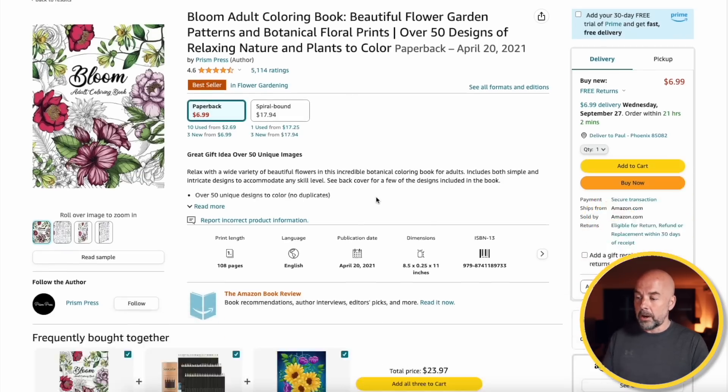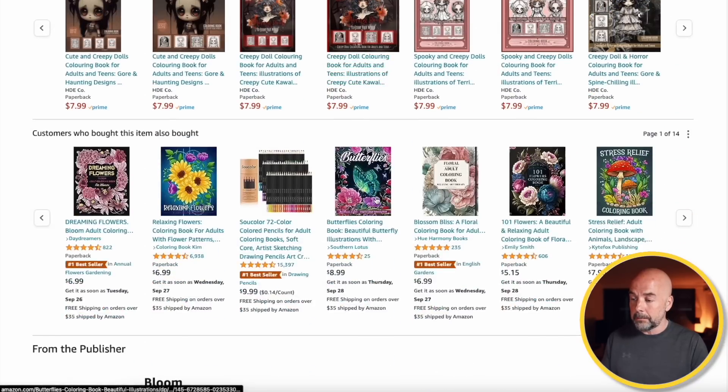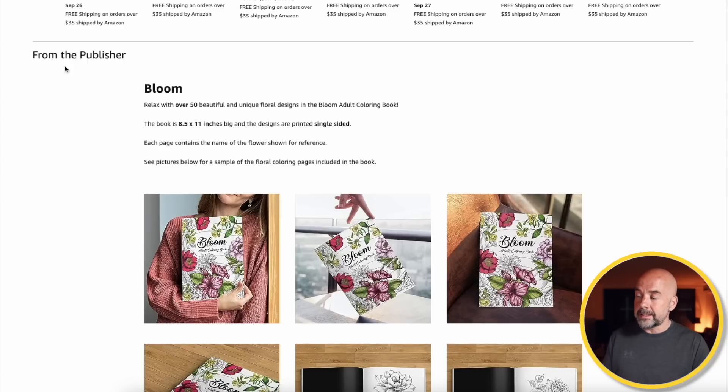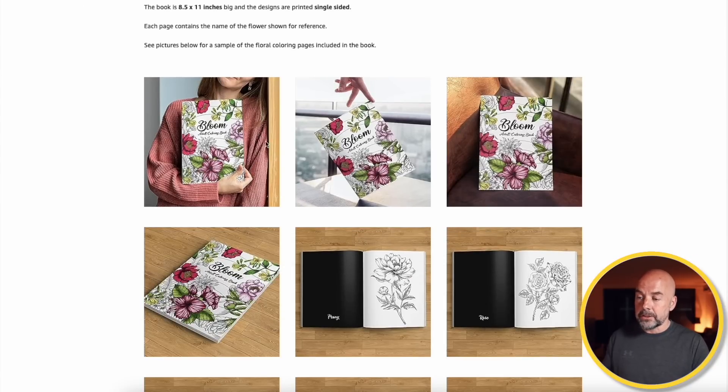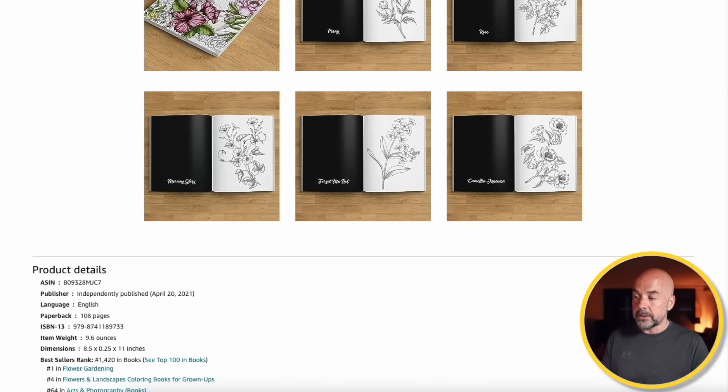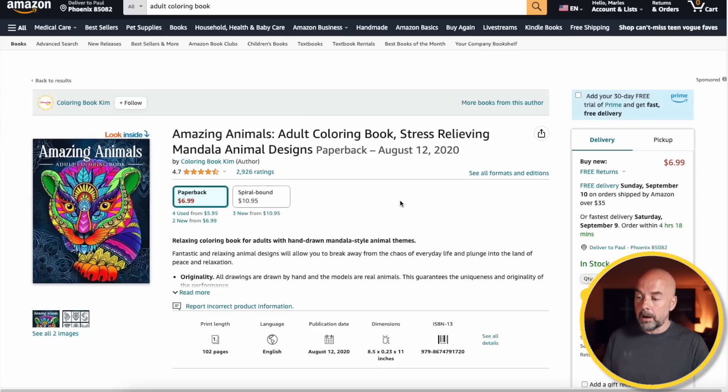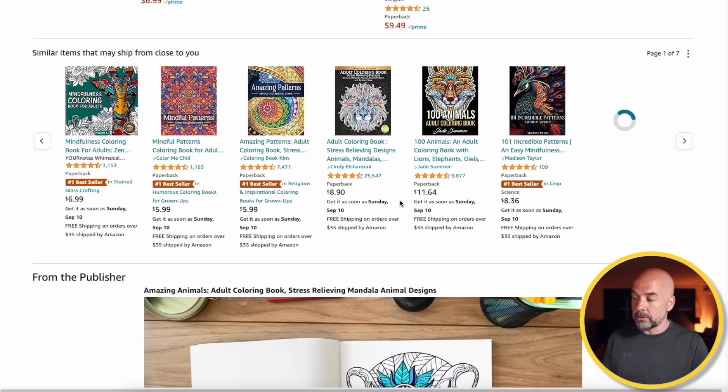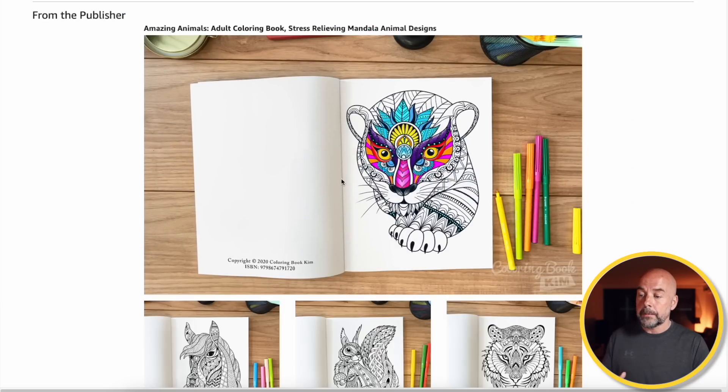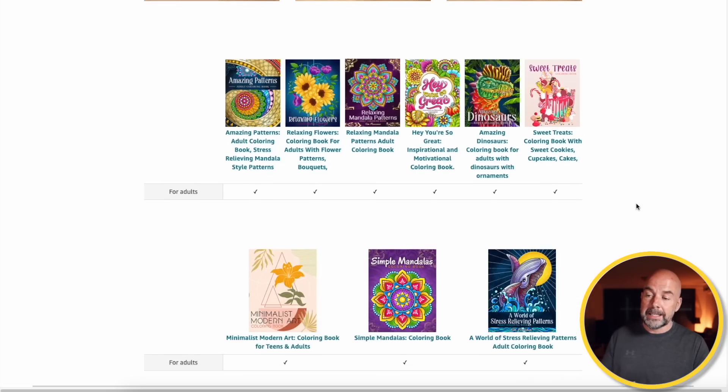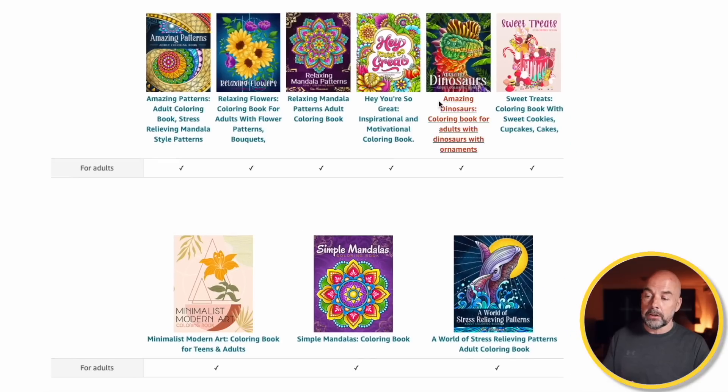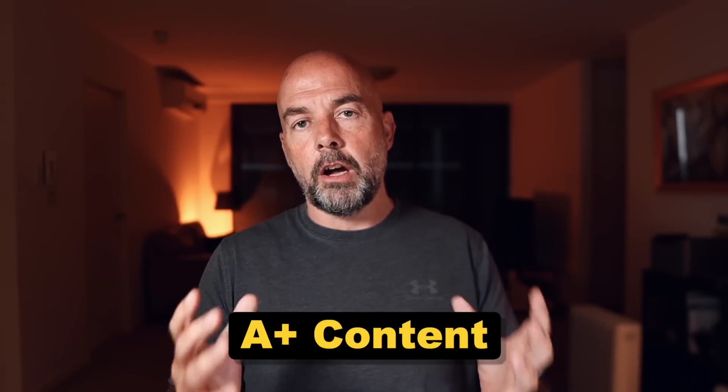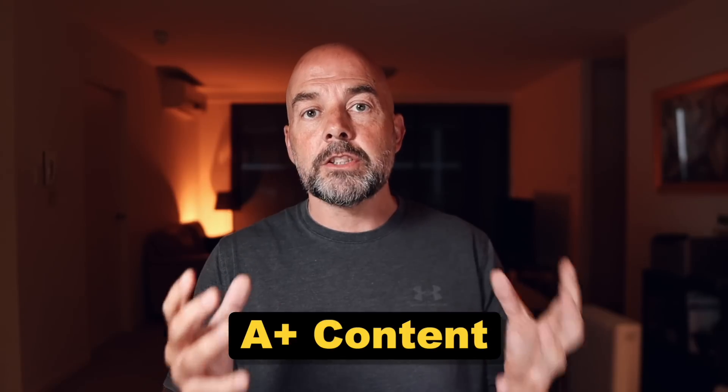If we go to Amazon and just search for a particular type of book, in this case adult coloring book, and take a look at those books that are selling well on the first page, we often see this. Here's an example of a book that's selling well. And if we scroll down, we come to this area where it says from the publisher. And it's got this section where it is showcasing the book cover and book interior.